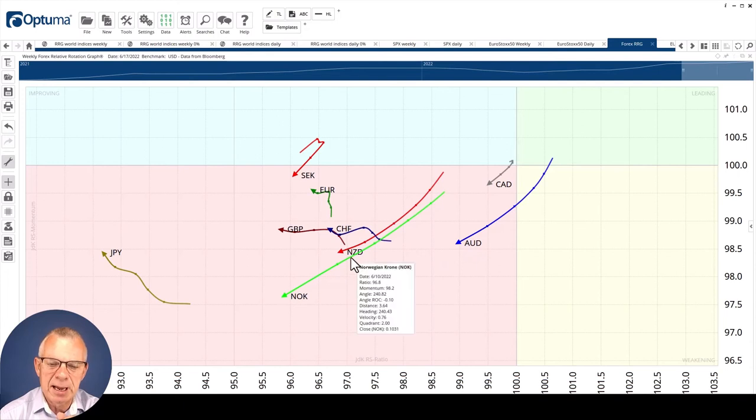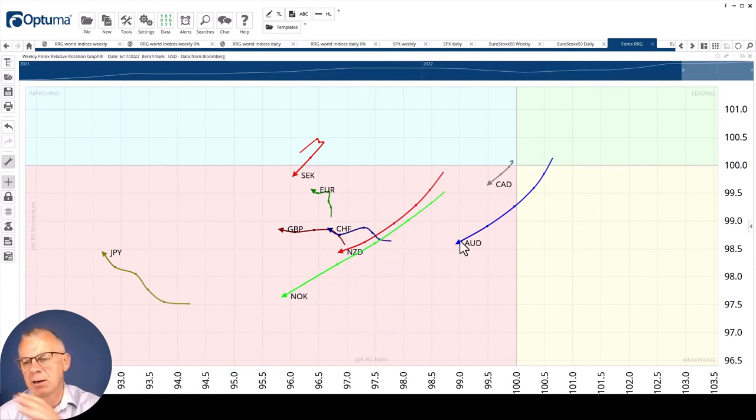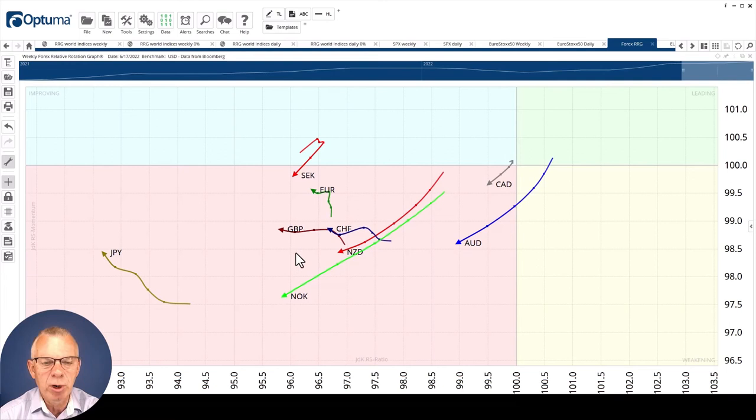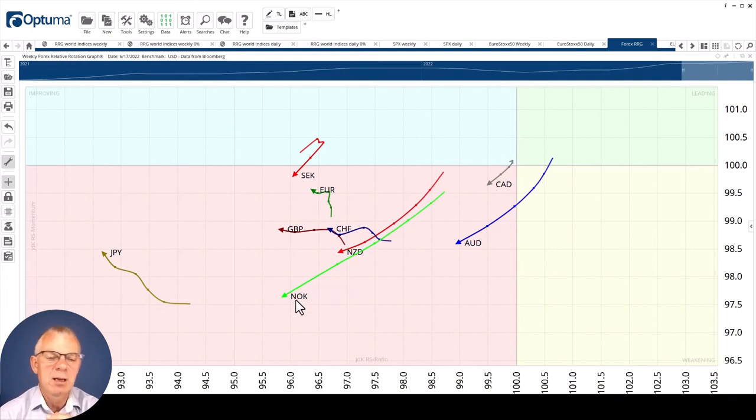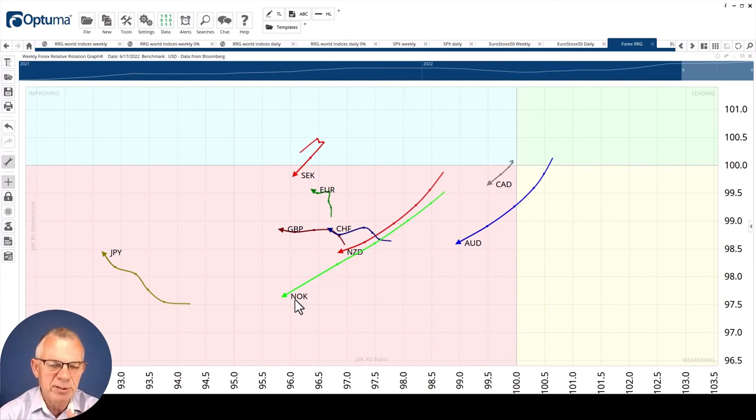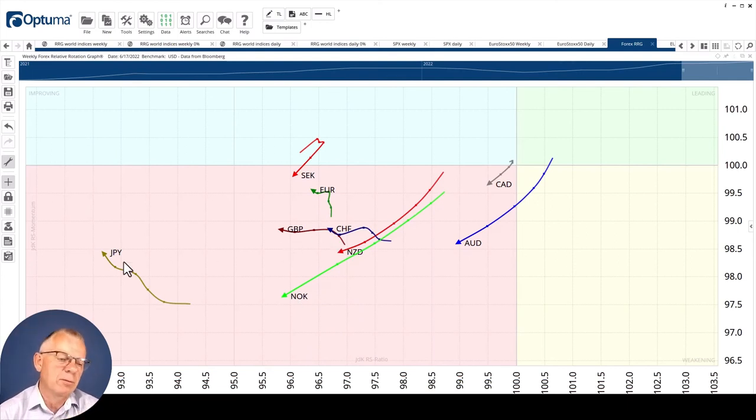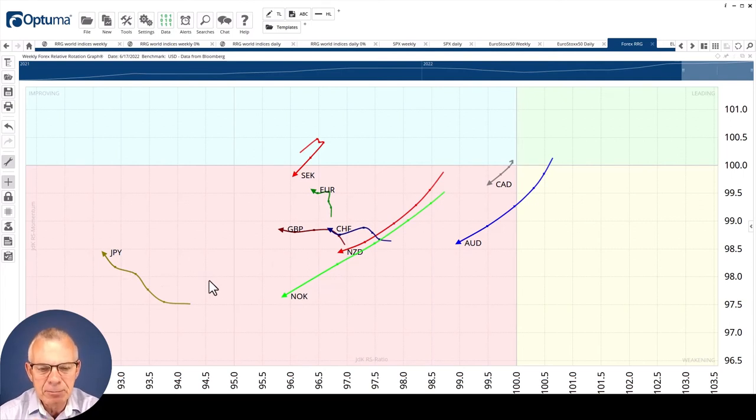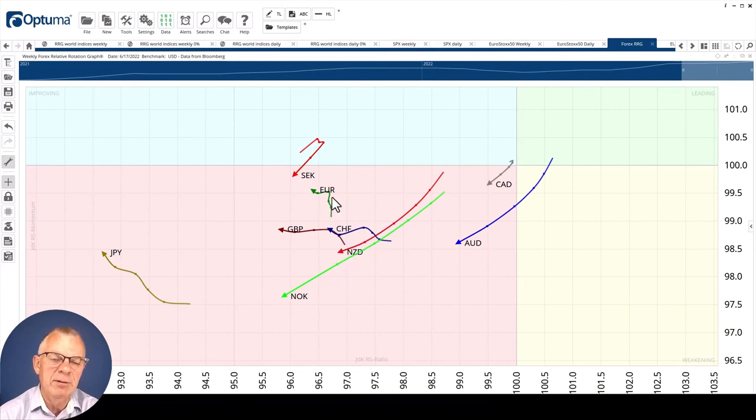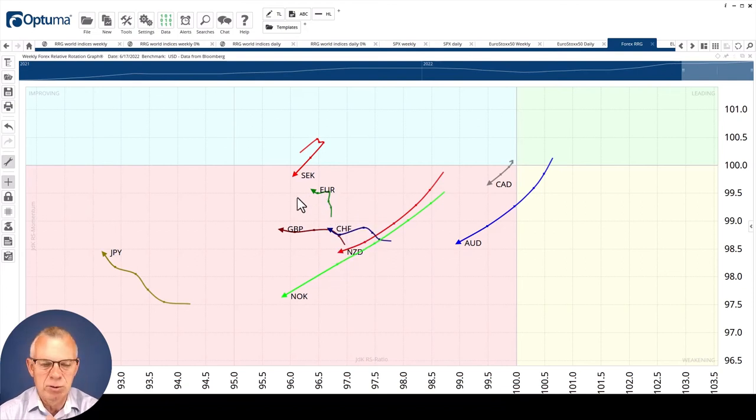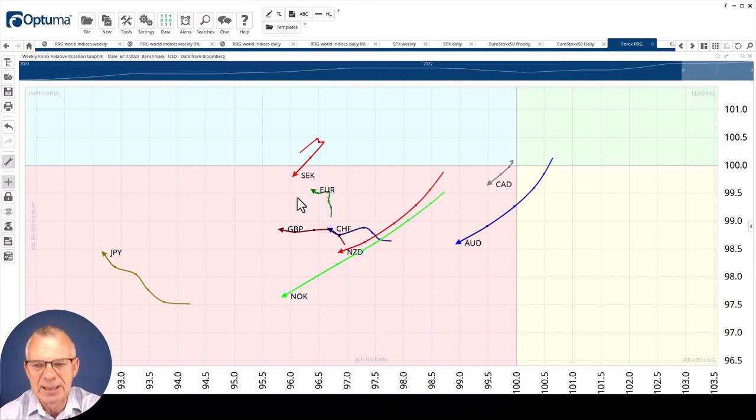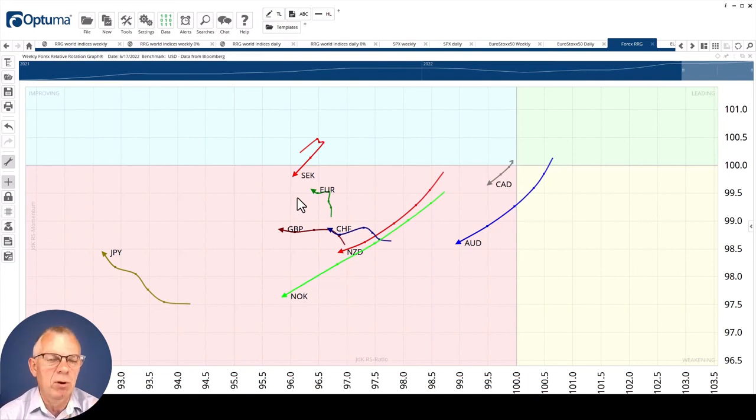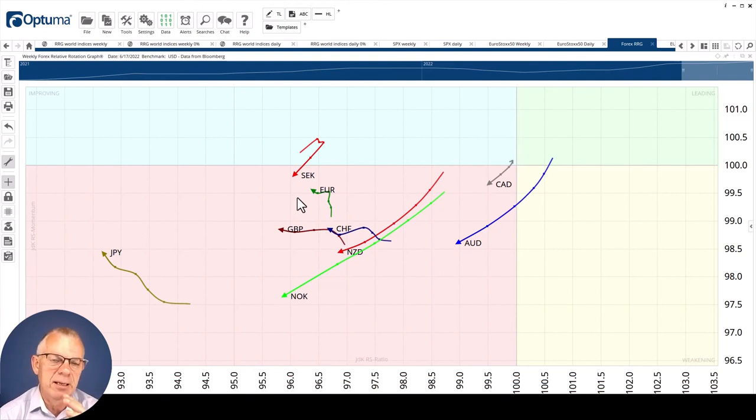Australia and Kiwi, Aussie and Kiwis, are pointing lower. The Nordics, Swedish Krona and Norwegian Krona, are pointing to the lower left. The British pound, Swiss franc, we don't even have to talk about the yen. And then we have the euro, which went through a little bit of a hiccup and now also starts moving to the left again. General message here: overall U.S. dollar strength, and it looks as if that's going to continue for a while more.